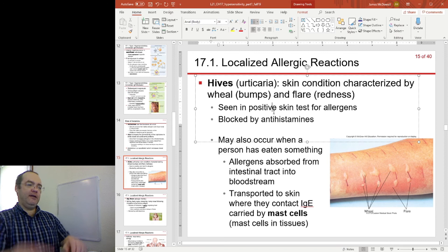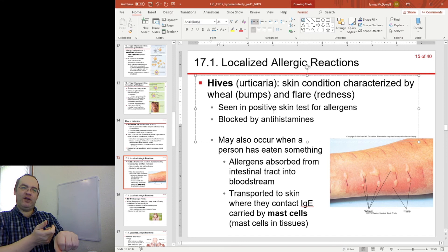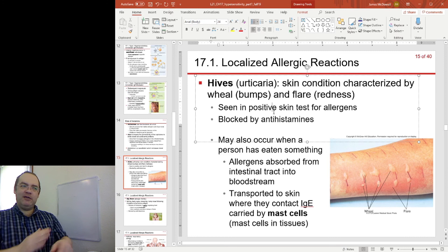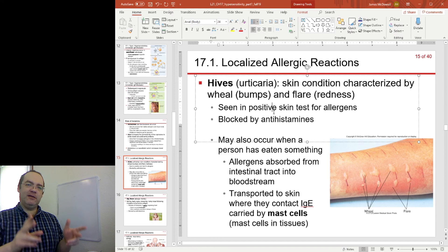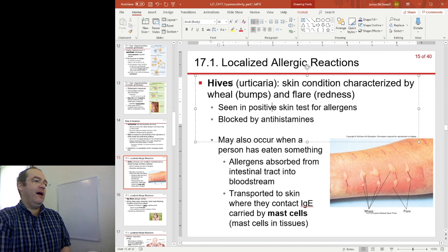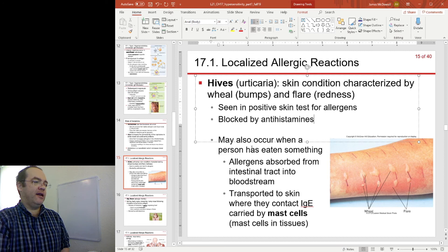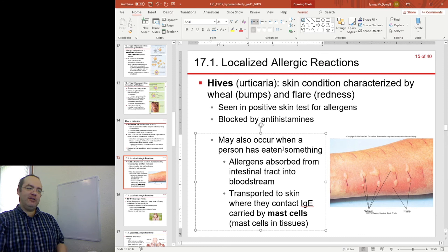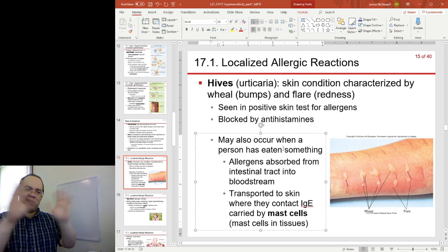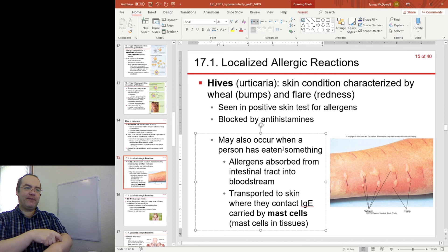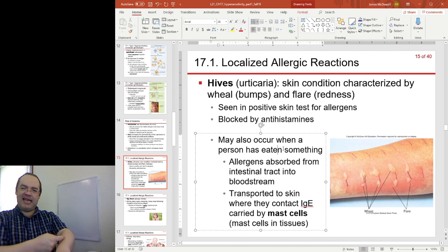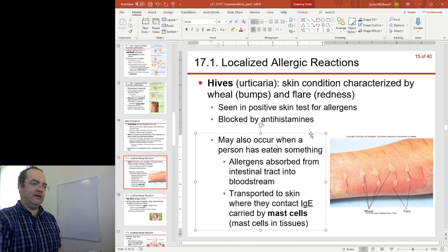Typically the allergen gets on your skin, comes into contact with your sensitized mast cells, they release their histamine, and you see the very rapid — almost immediate — reactions, because these are type 1. Hives can be blocked by antihistamines, since it's histamine causing most of the problems. You can also get hives after eating an allergen: the allergen is absorbed through the intestinal tract, enters the blood, moves around your body, but only the mast cells in your skin are sensitized to it. When the blood passes through your skin containing the allergen, it triggers the mast cells and you have all the signs and symptoms of hives.